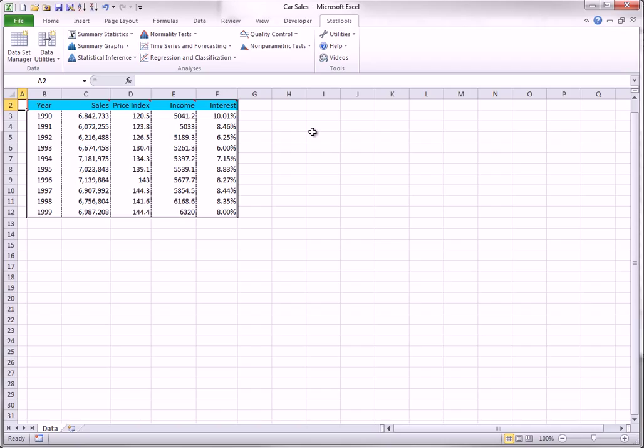For example, in the data set you see here, you might want to take the natural logarithms of each variable from columns C to F.